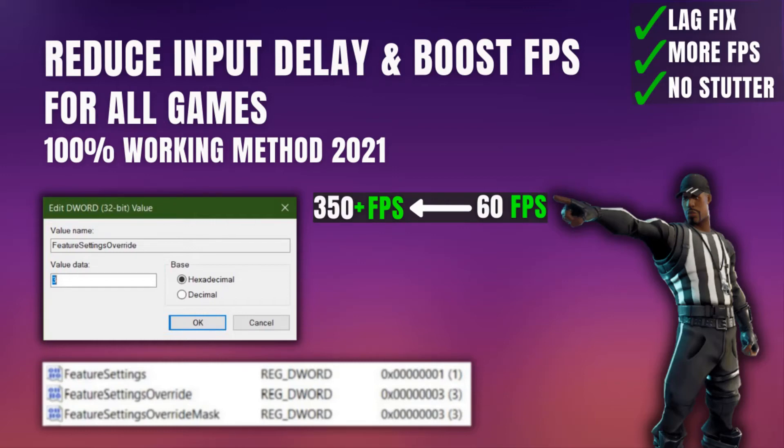Hello guys, this is Sanjit and welcome back to the channel. In today's video I'm going to tell you how you can reduce input delay and increase FPS in your games.